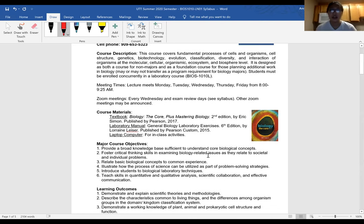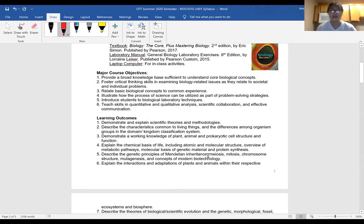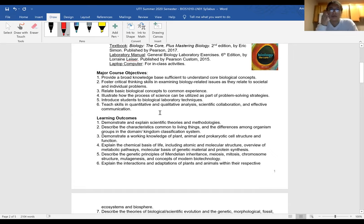I don't know if you've been on Canvas at all yet. No worries. You can look through the course objectives and learning outcomes, but this is just kind of a broad class covering the main biological concepts - not super in depth about any one thing, but I think you'll be able to learn a lot and come out with a good broad knowledge that will help you as you continue on with school.